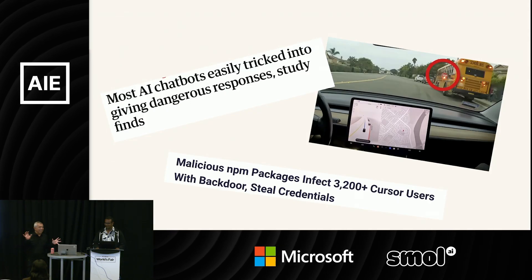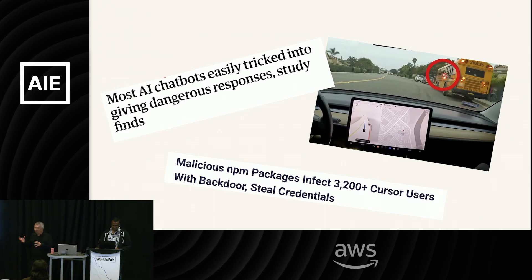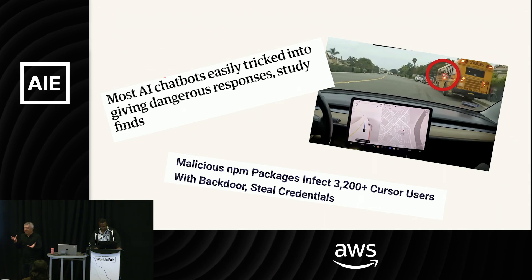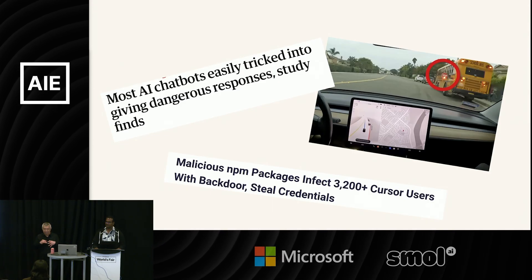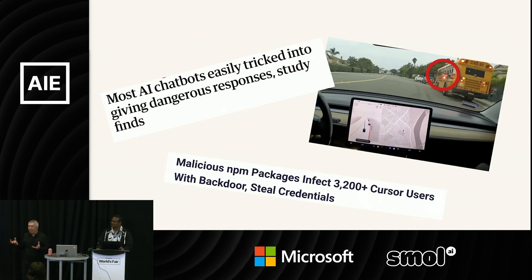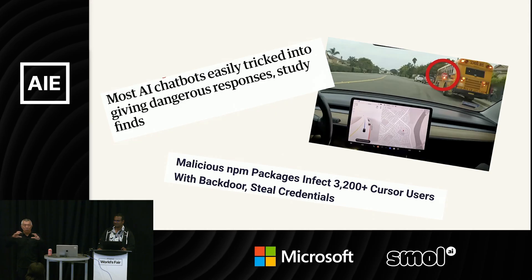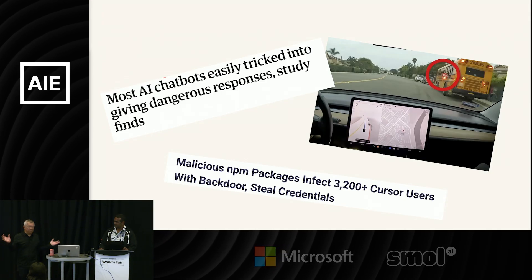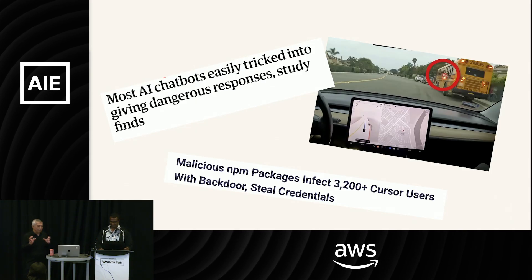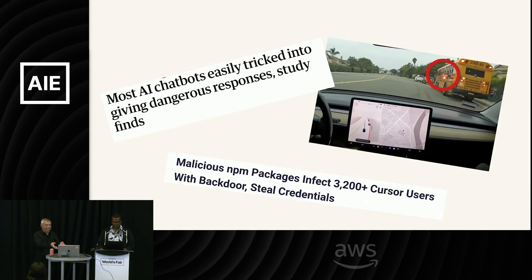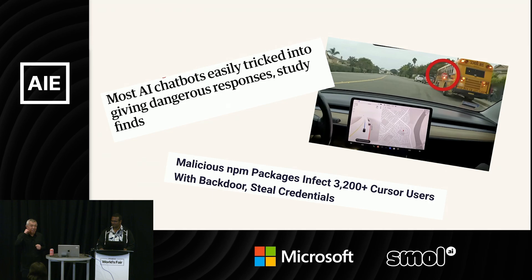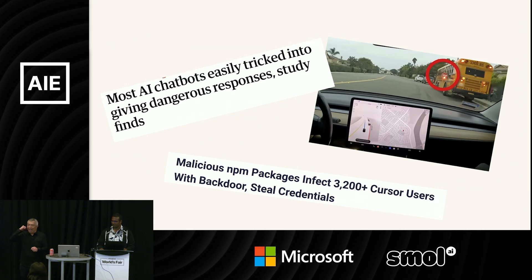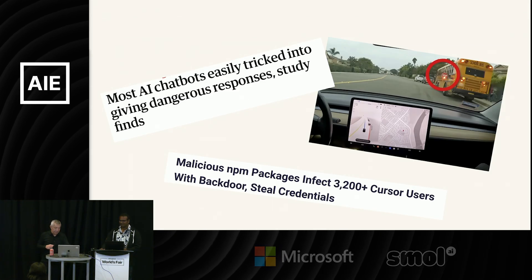And so AI is obviously where it's at, or I think it's where it's at, but it comes with a bunch of headlines that you've probably seen. And some of them, again, if you're at the keynote this morning with Simon, he showed some examples. So it's very easy. It can be easy to trick chatbots into saying stuff that you don't necessarily want them to say.